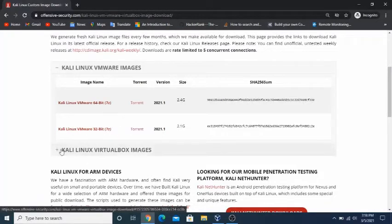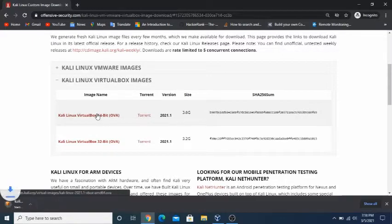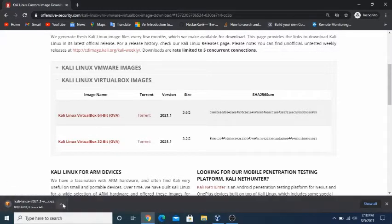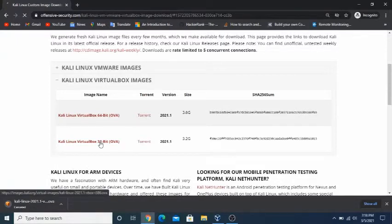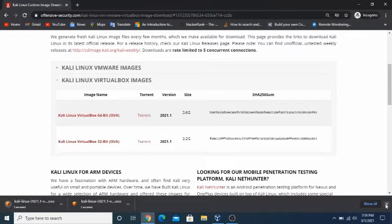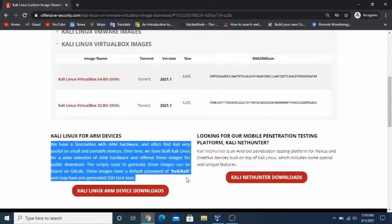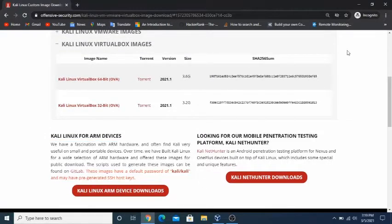Now, which one to choose depends on your operating system. If your operating system is 32-bit, then you can only download the 32-bit version. If your operating system is 64-bit, it can run both 32-bit and 64-bit applications, so you can download either the Kali Linux VirtualBox 64-bit OVA or the Kali Linux VirtualBox 32-bit OVA.